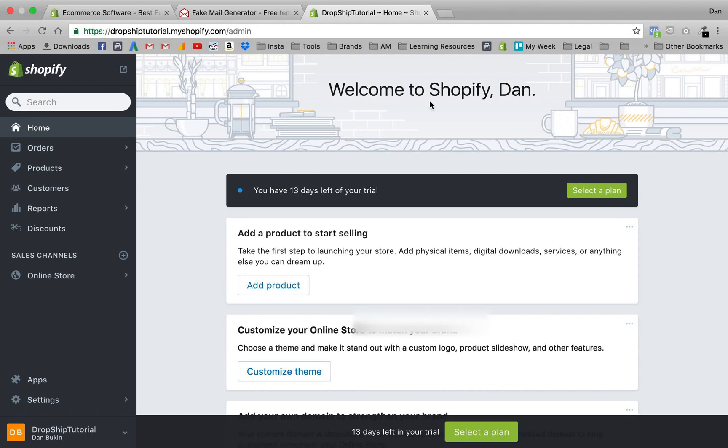Hey guys, Dan Buchan here. Before we jump into the Shopify course I just want to introduce myself. My name is Dan Buchan, I'm a Shopify expert. I've been using the platform for about two and a half years now, and over that time I've accumulated the ability to make one of my stores bring in a 10k profit a month. I can show you proof of this, but today I'm here to change lives.